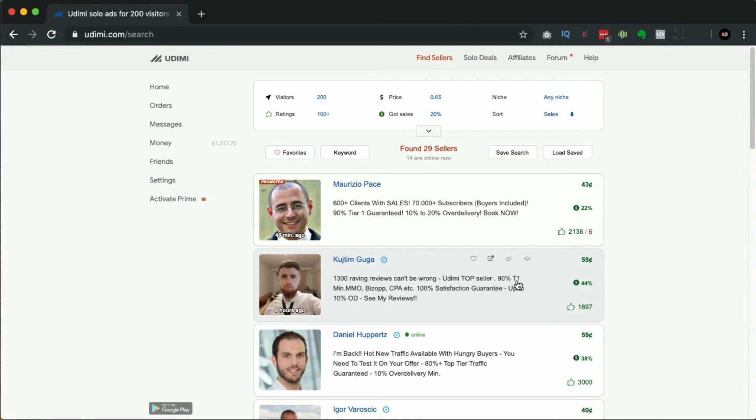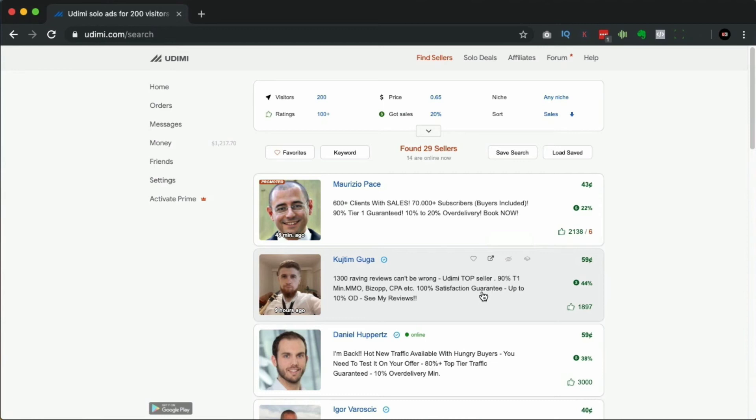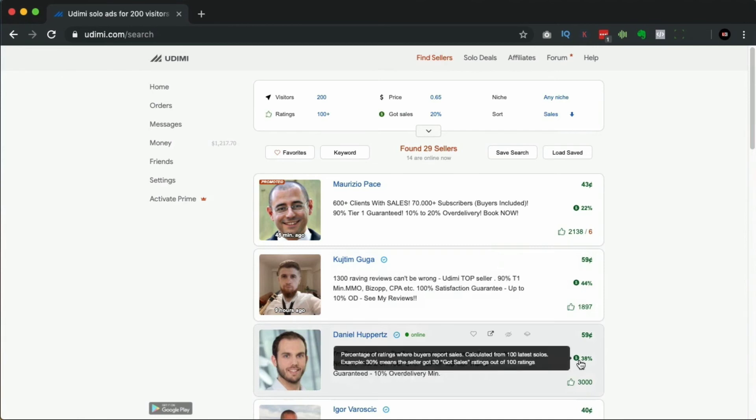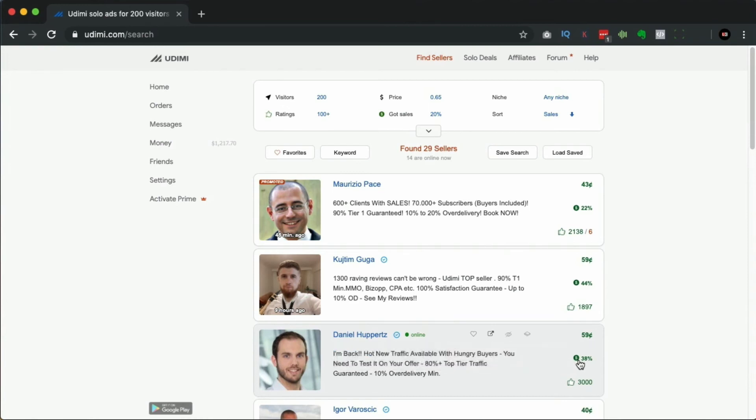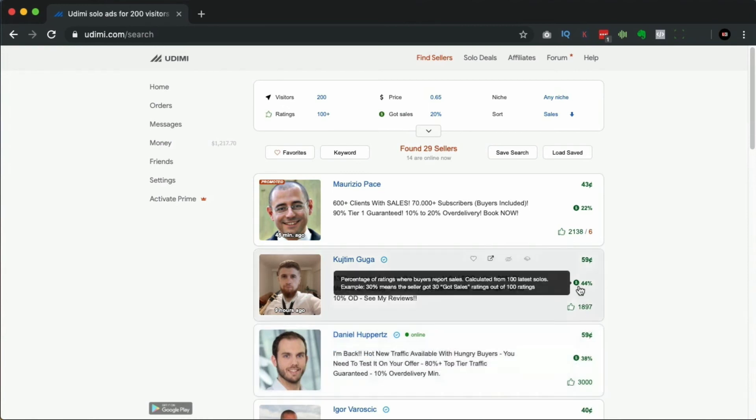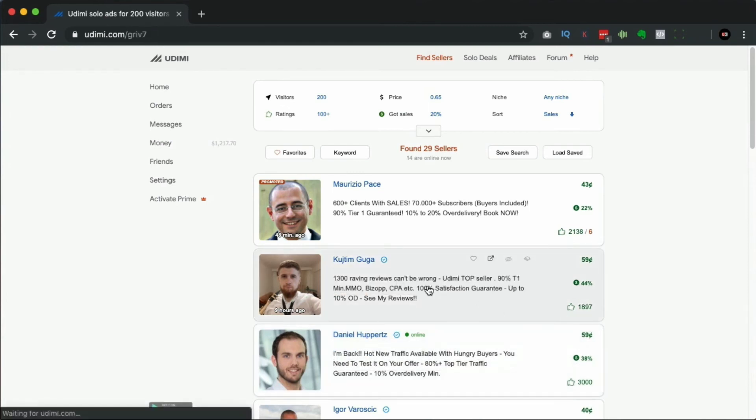Another thing here - you can see this person said 90% T1. That's regarding tier one, and tier one is English-speaking countries. Your emails are going to be sent in English, so you're going to want traffic that's going to predominantly English-speaking countries because they're going to understand your email and they're also going to be people more likely to have money to spend.